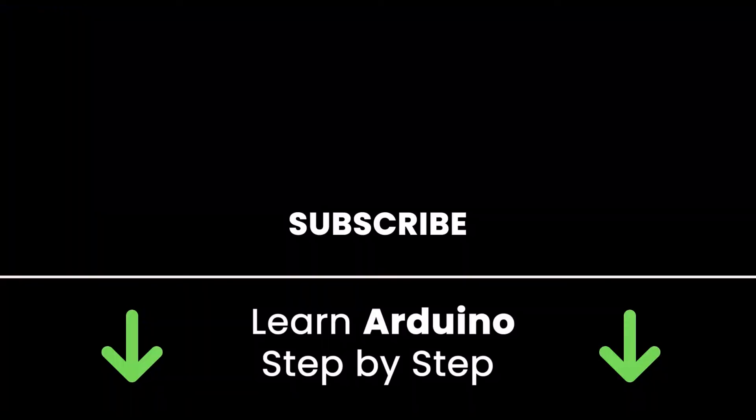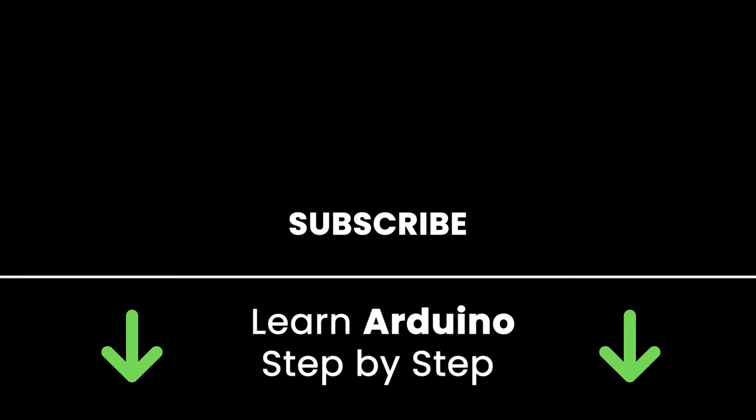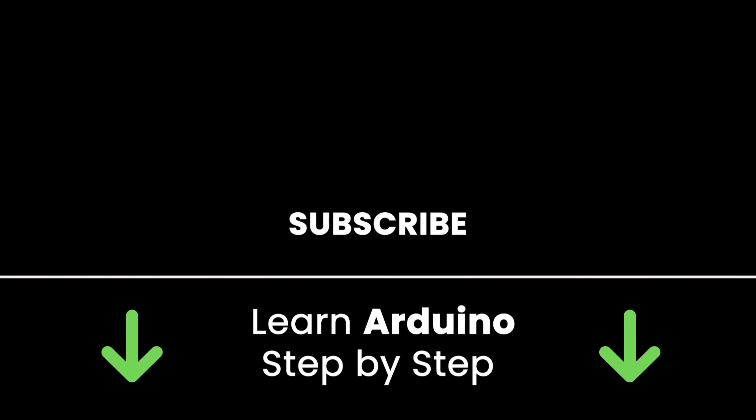If you liked this video, subscribe to get more tutorials like this in the future. Also, check out my online courses so you can learn Arduino step-by-step in an efficient way by practicing and directly going to the point. Links in the description. Thank you for watching. See you in the next tutorial or in one of my courses.